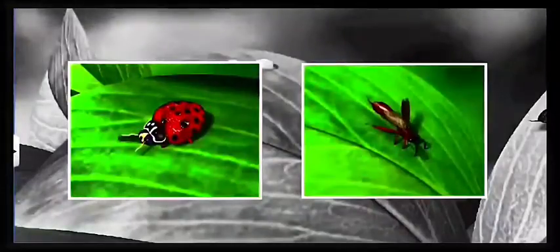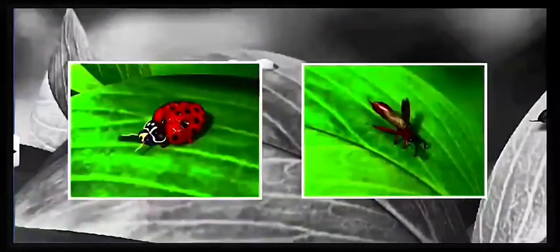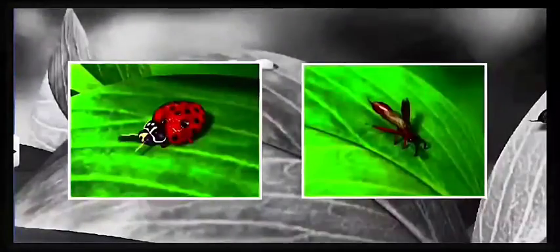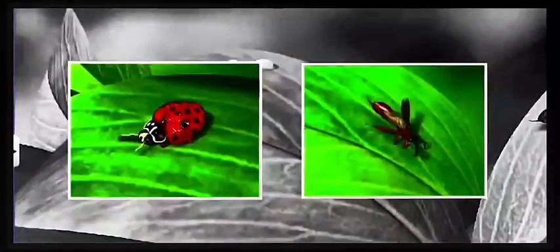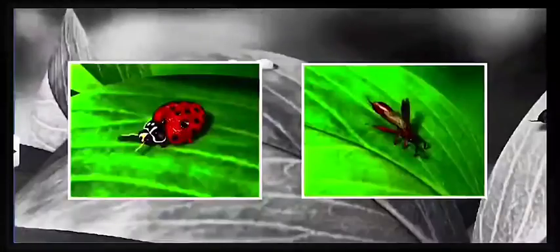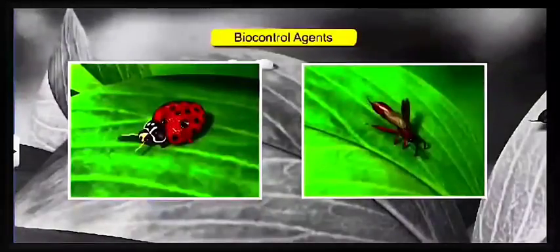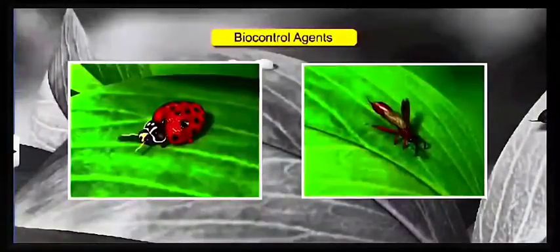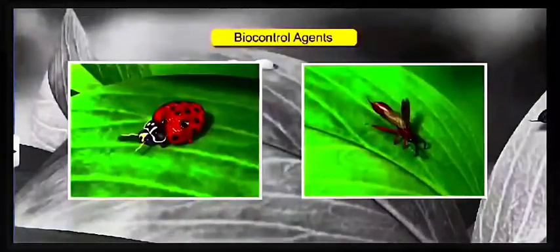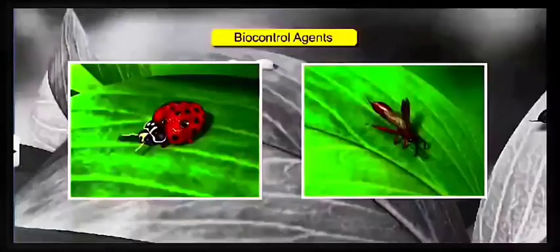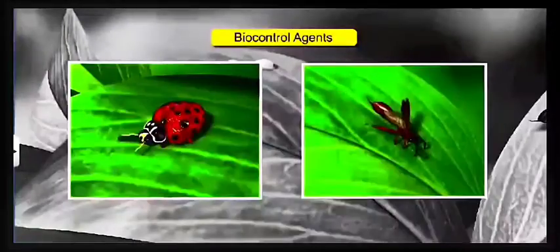Today we will study about the role of microbes as biocontrol agents and bio fertilizers. Let us begin with biocontrol agents and first understand what is the biocontrol method.